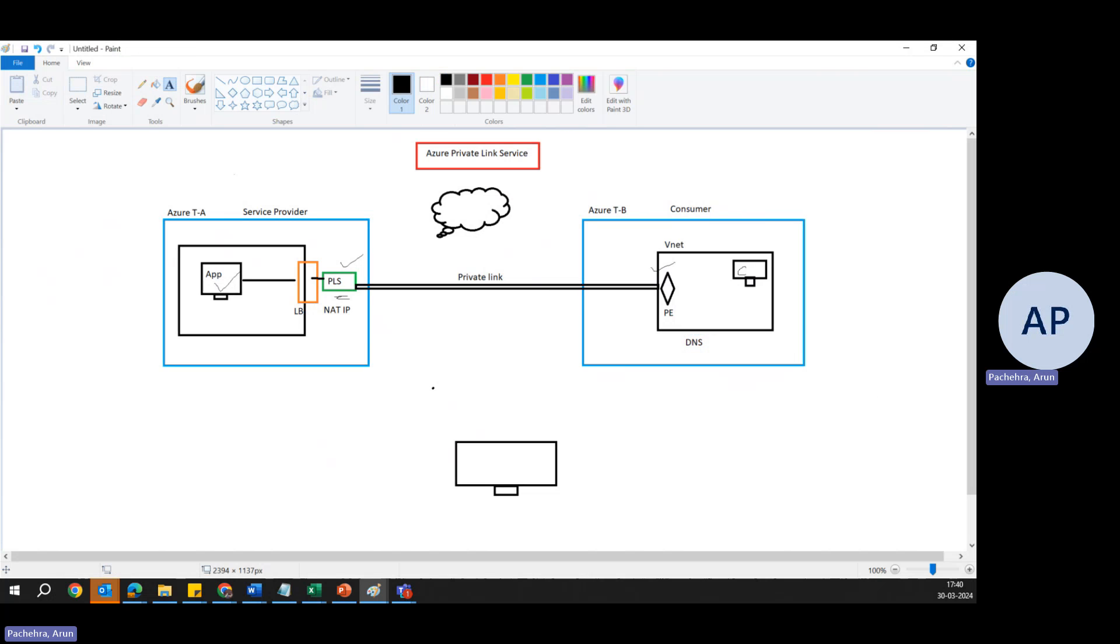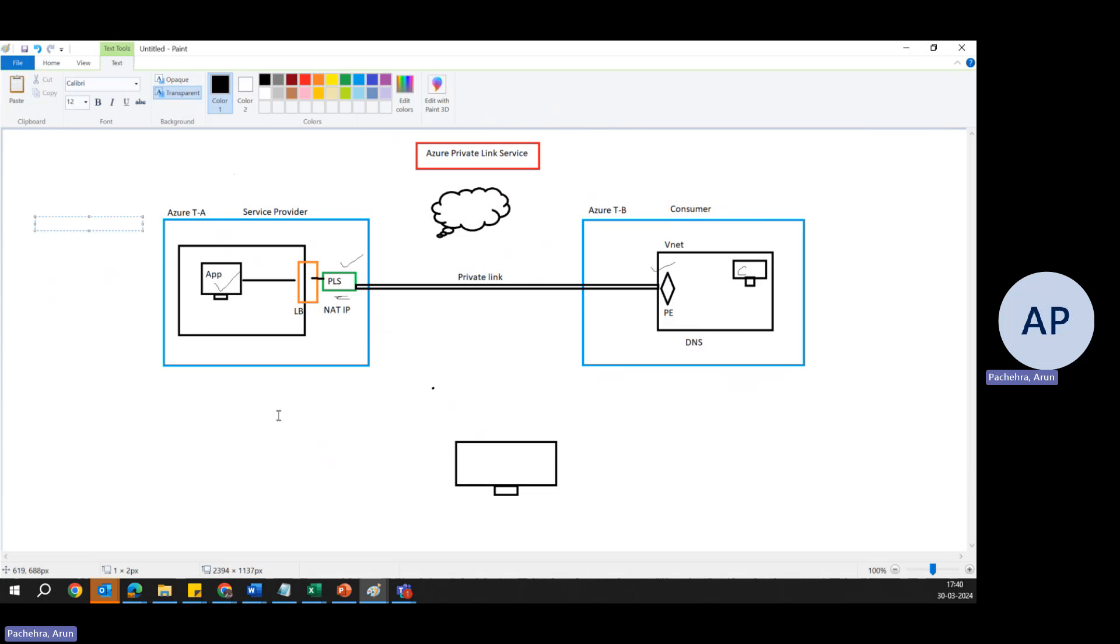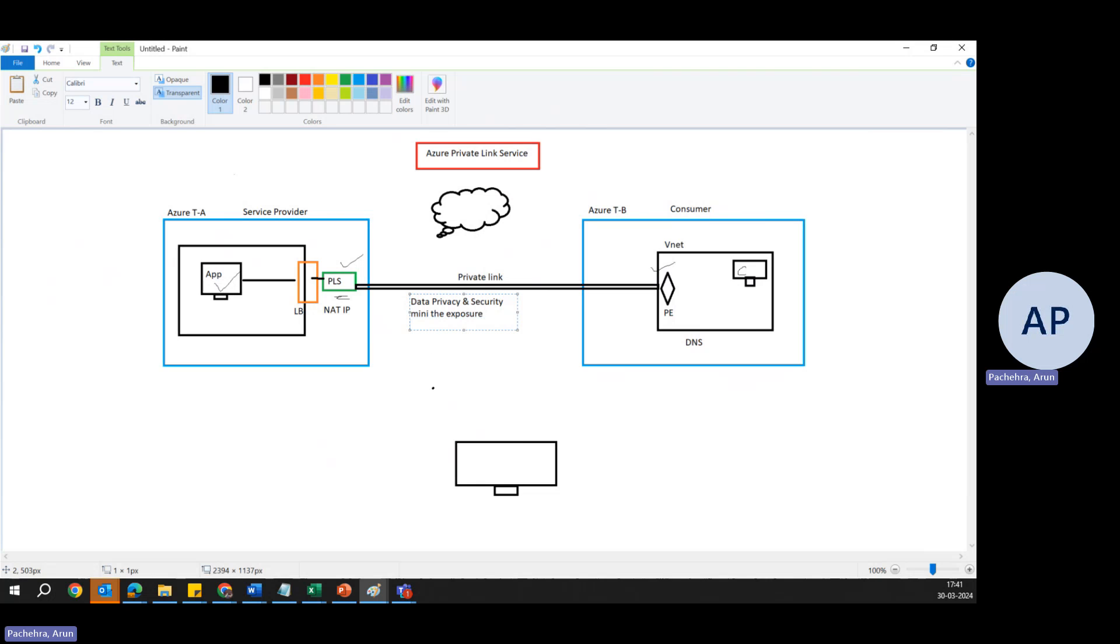Now let's see a few things from the security perspective. For example, what kind of problems it is solving. Traditionally, services exposed over the internet can be vulnerable to attacks. Private Link Service ensures that data exchange between the consumer and provider remains on the Azure backbone network, significantly reducing the exposure to threats. So this is something really important: data privacy and security. We can also say minimize the exposure for the threat.